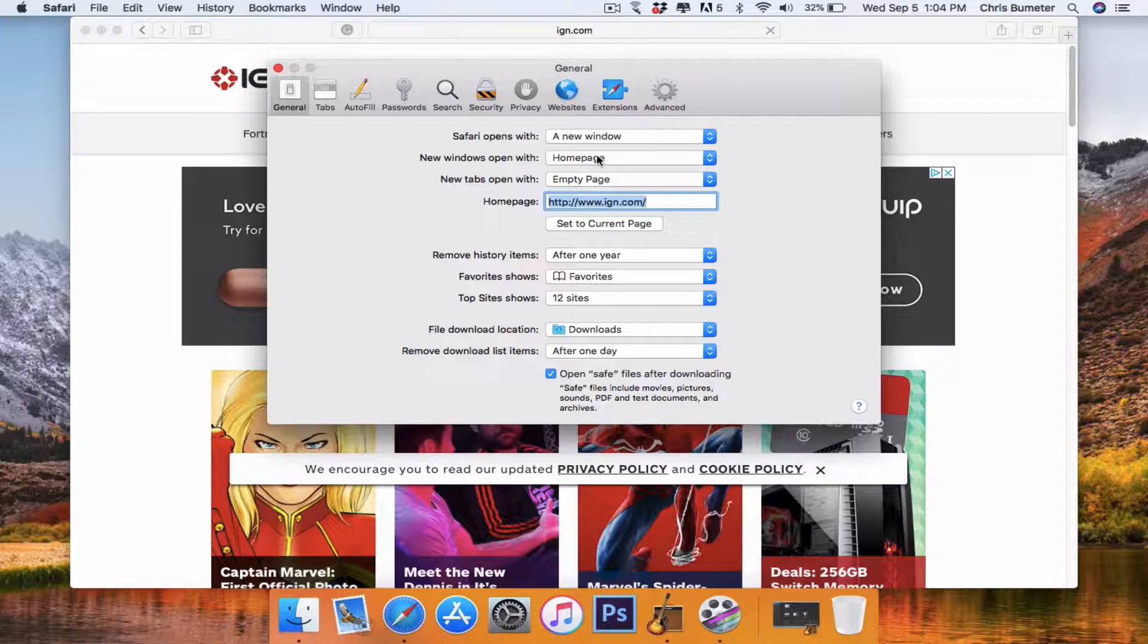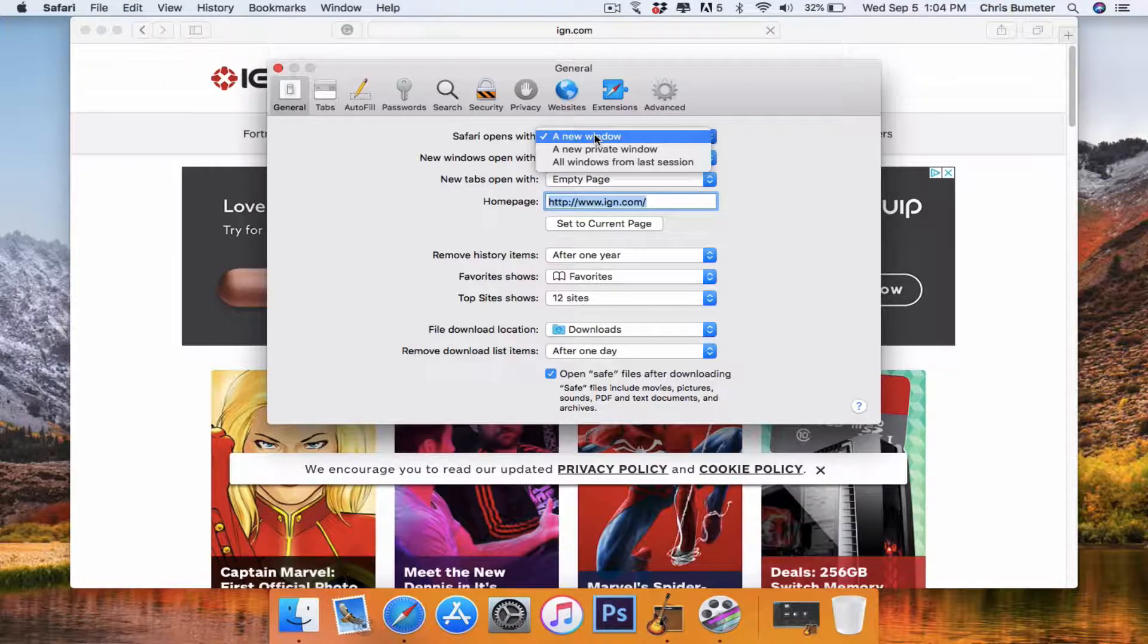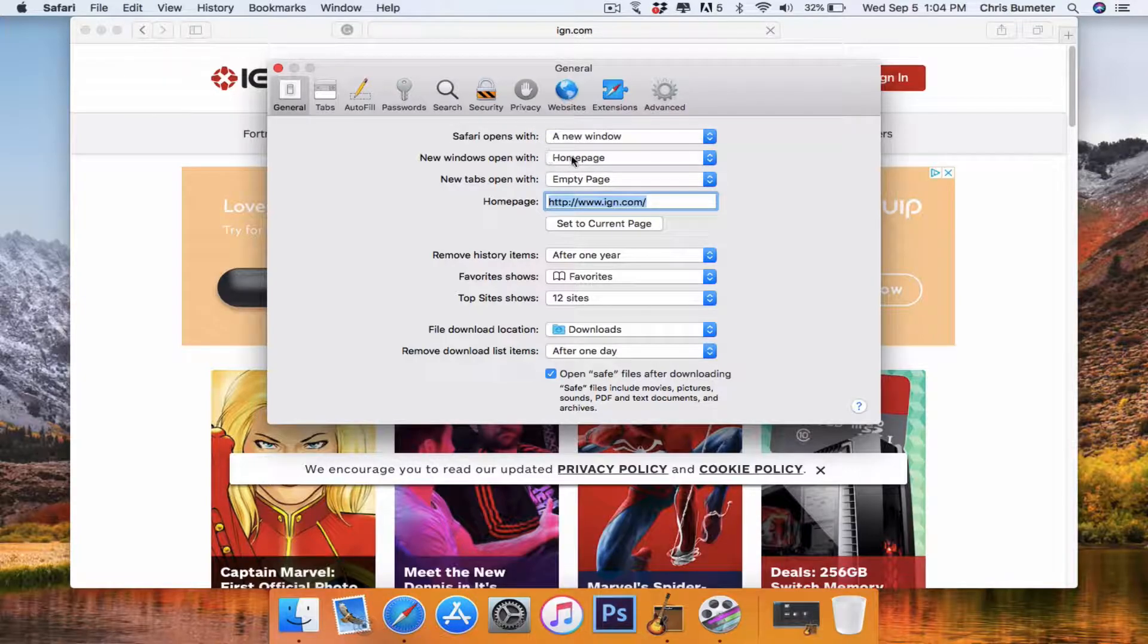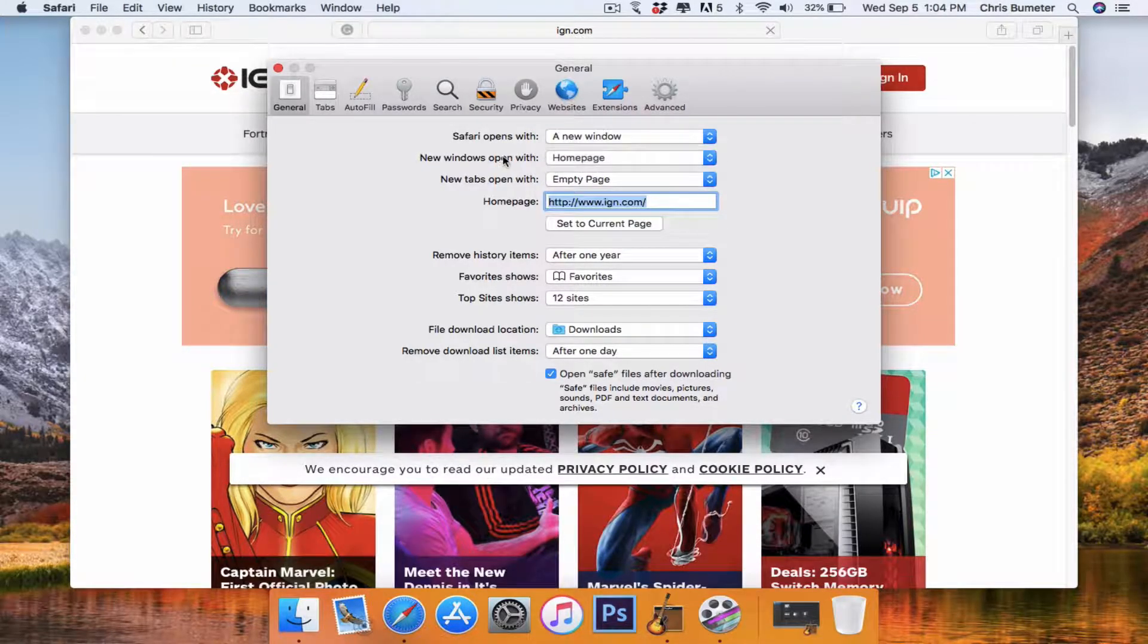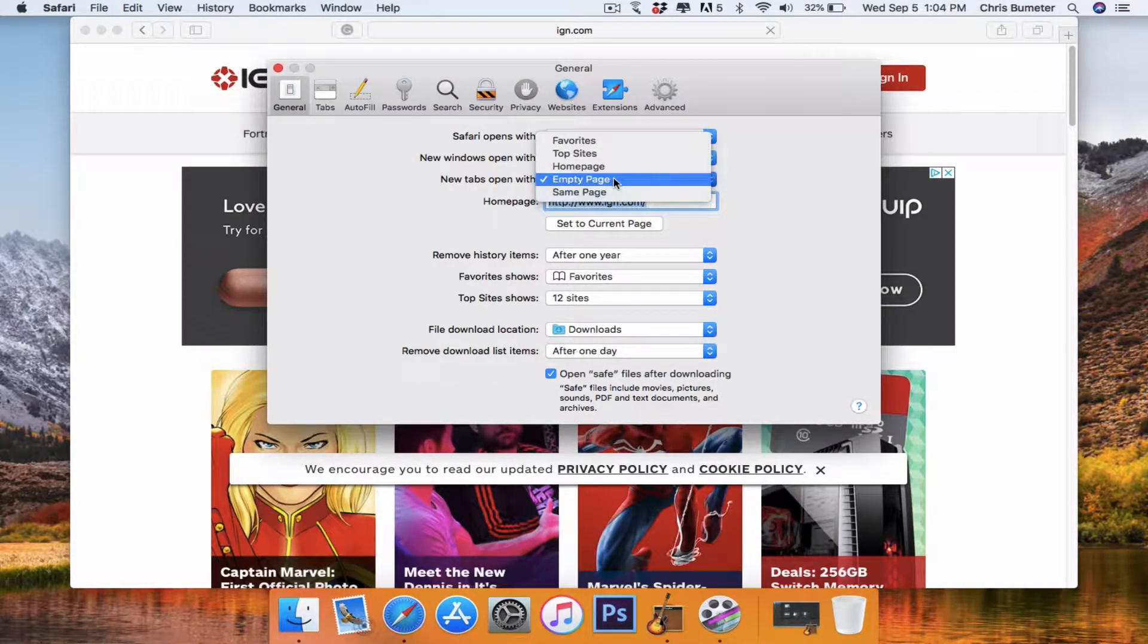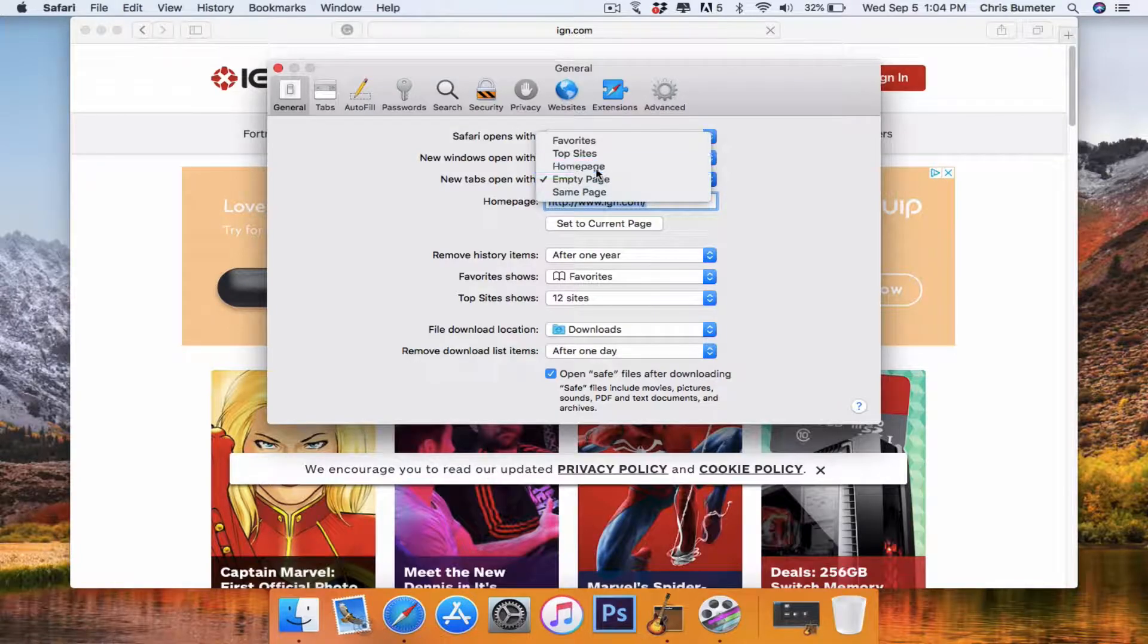So you can change it to, you know, when Safari opens, you can open it with new window, private window, home page. You can set when you open a new tab, it can go to the home page.